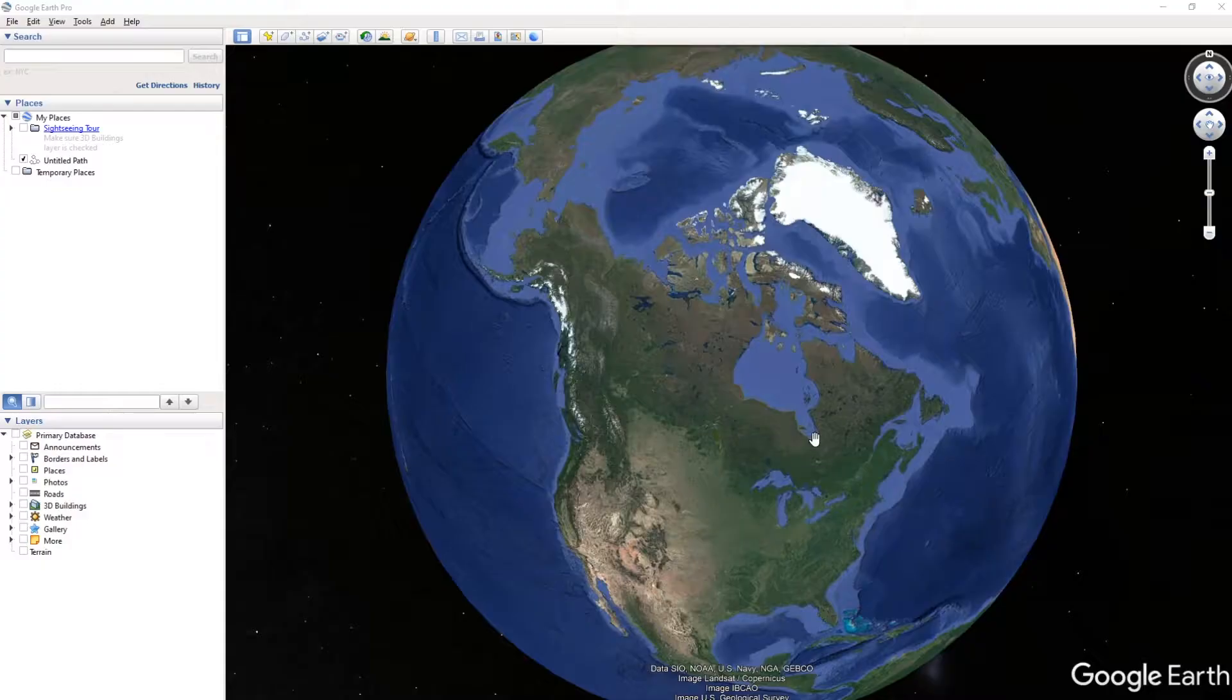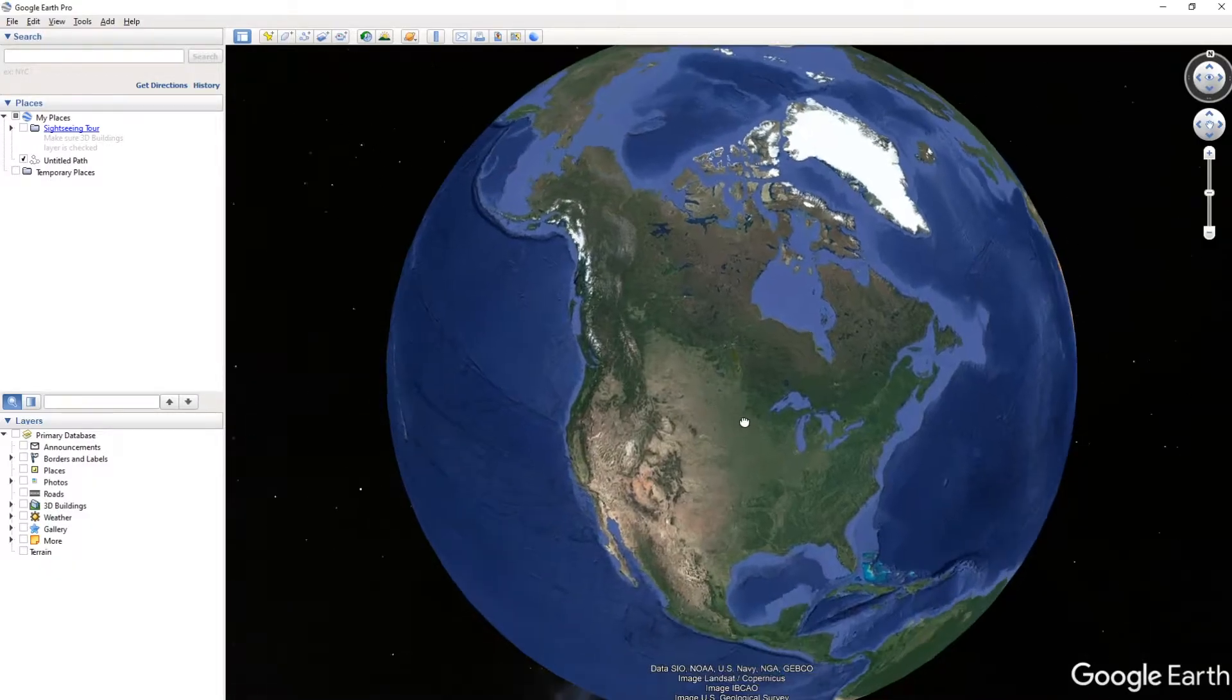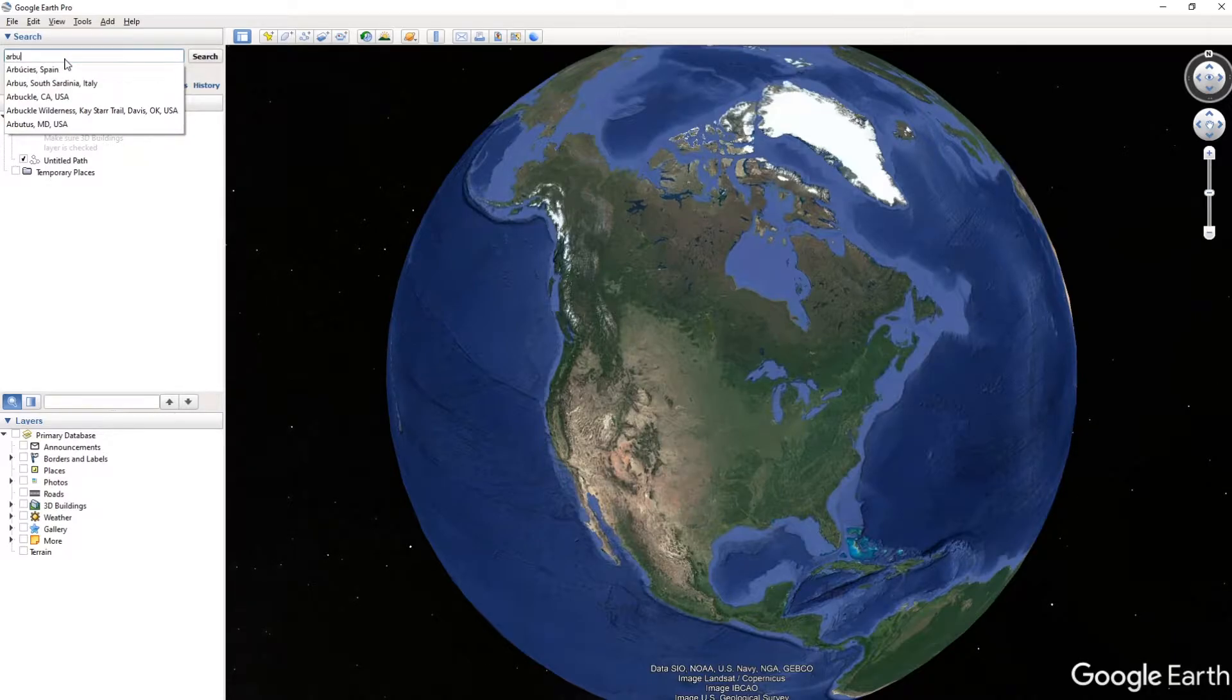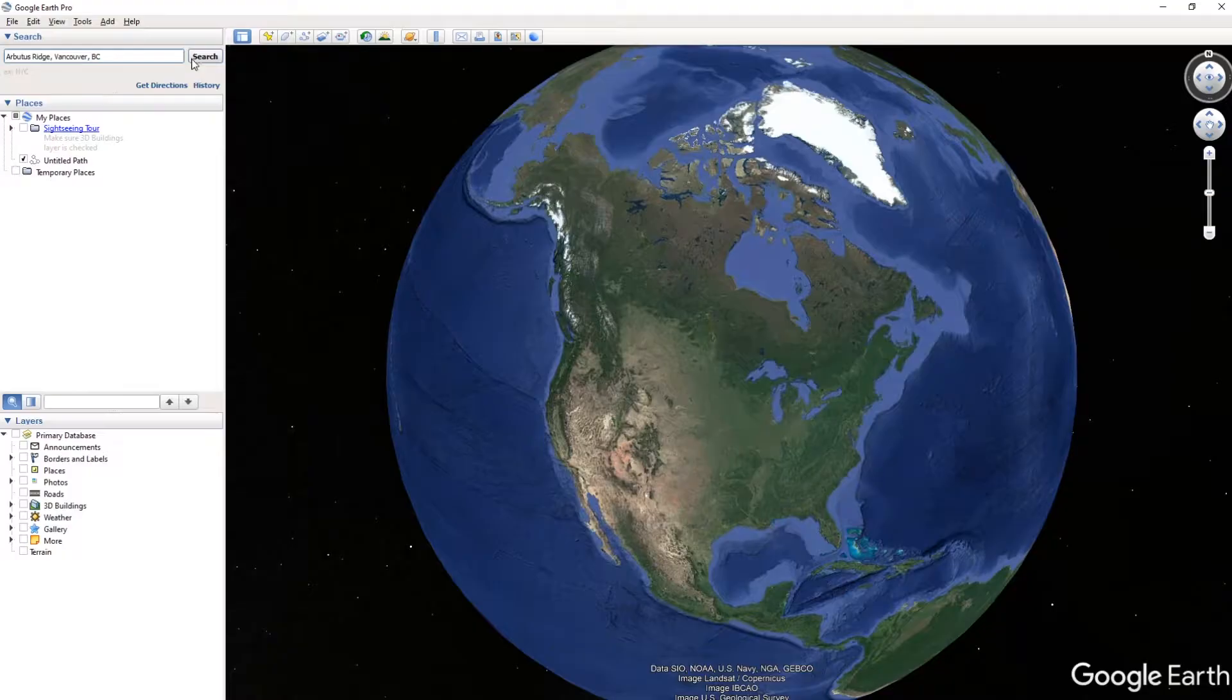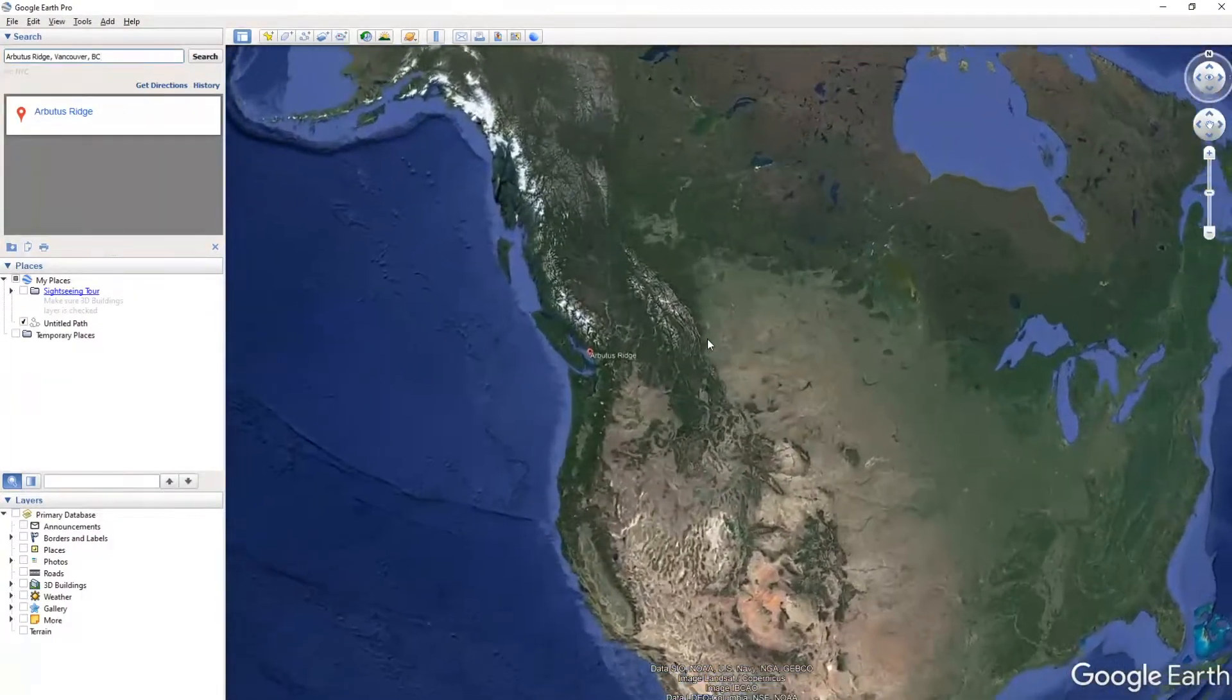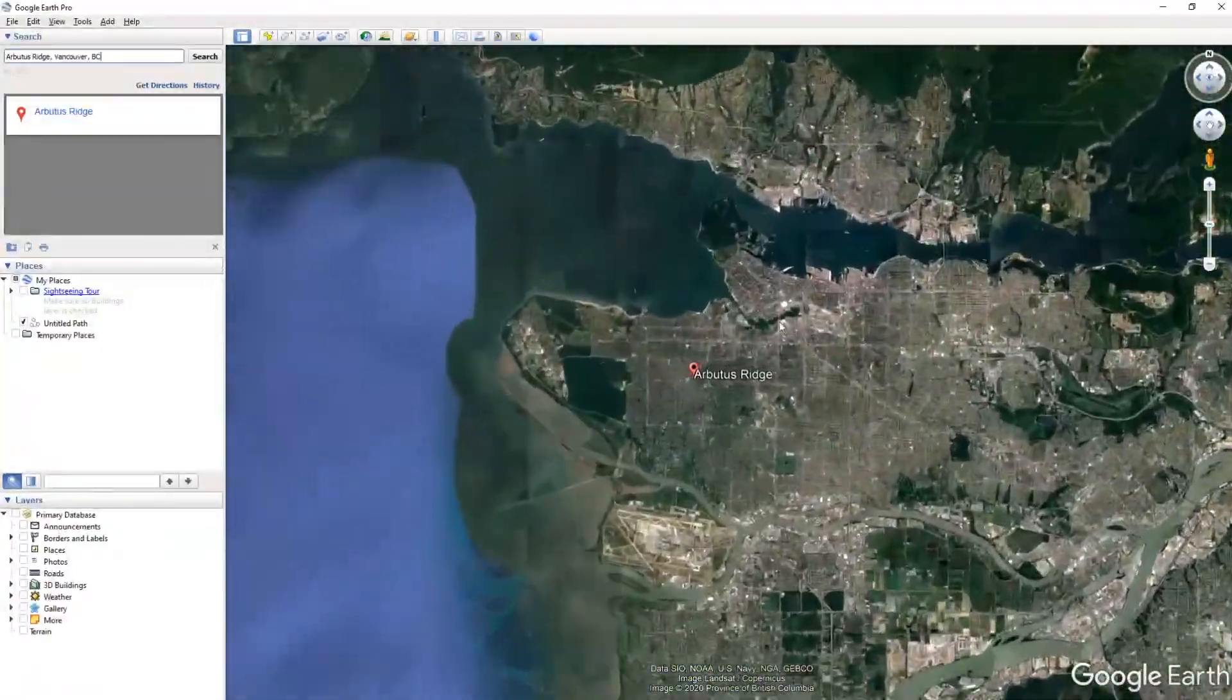To begin, it's really simple. We just need to open up Google Earth Pro. I'll provide a download link in the description, but this is a totally free program. We're just going to search for the place that we want to go to. For example, for this tutorial we're going to do Arbutus Ridge, which is one of the places in my hometown that is a little bit hilly, which will work out perfectly for this example.